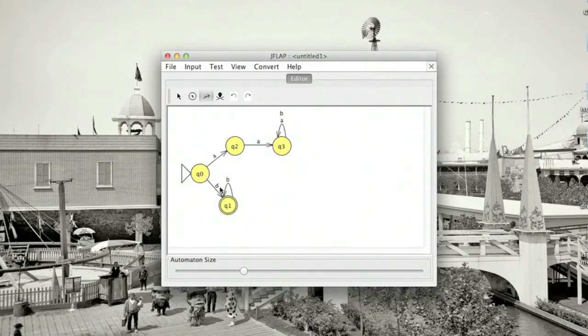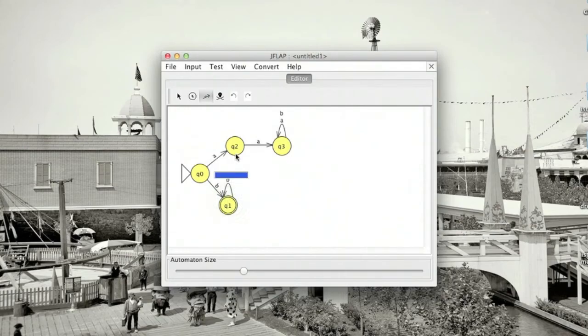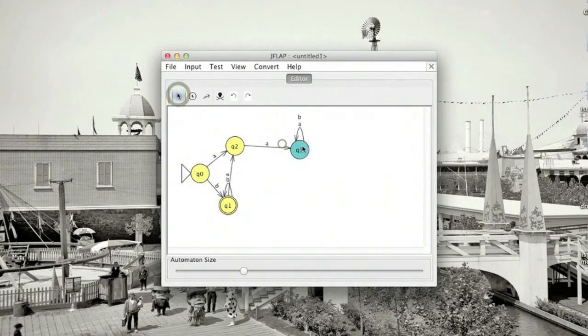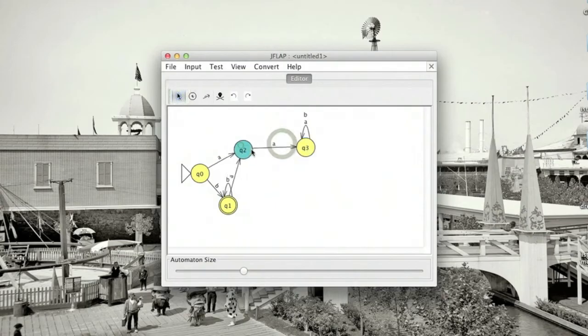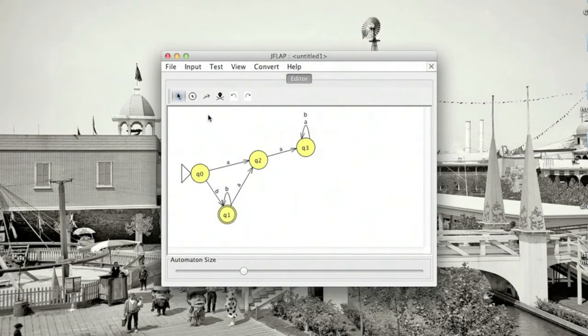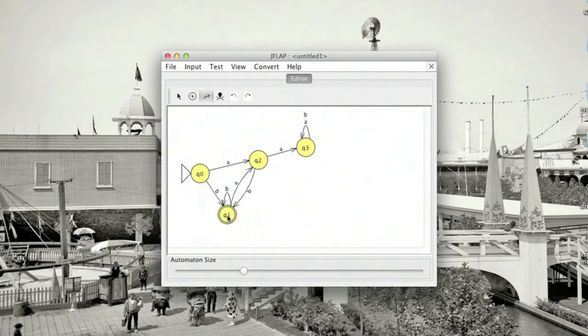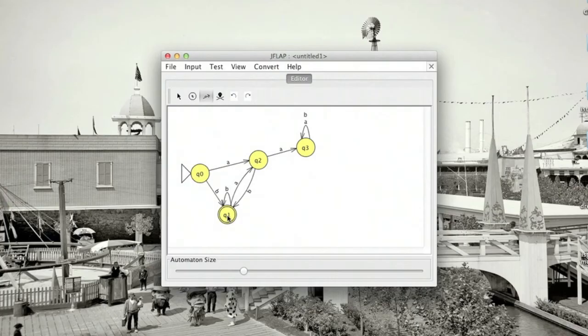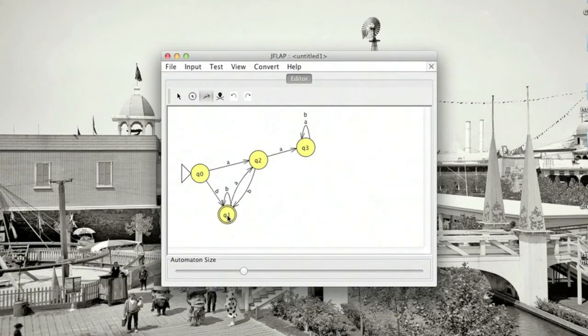On the other hand, if we read a B and then an A, that's the first in a potential AA substring, so we'll go to Q2. Let's rearrange these a little bit. If we're in Q2 and we read a B, that means that we go to the final state. And there we go. Now we have a finite state machine that recognizes strings that end in B but don't contain AA.